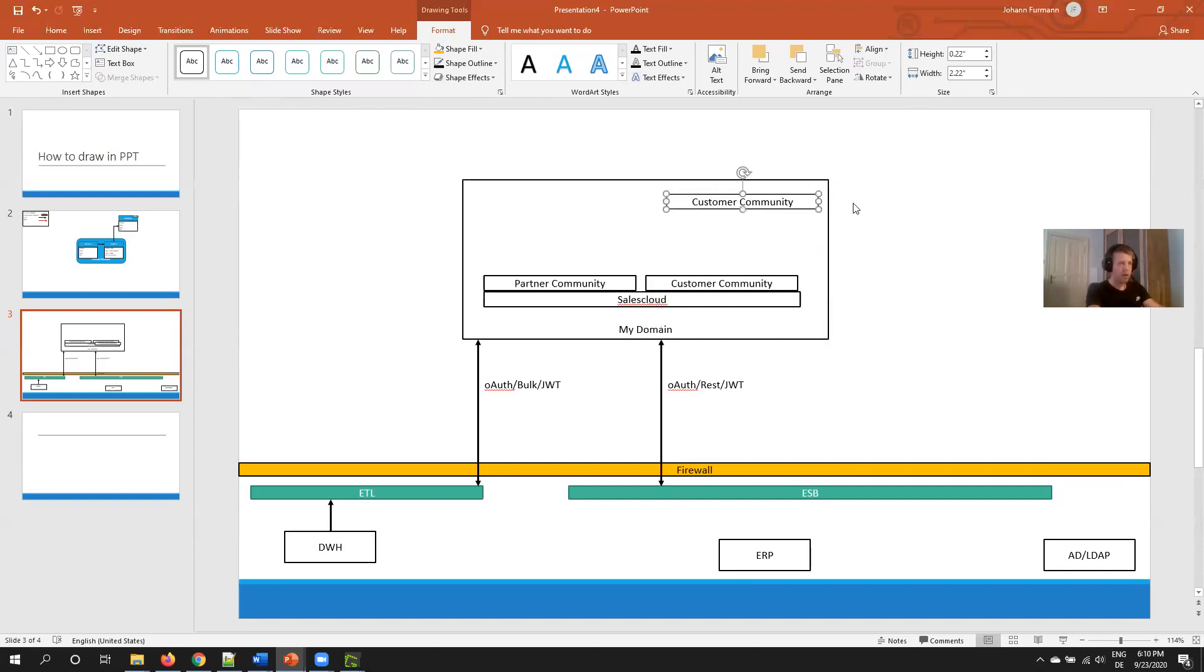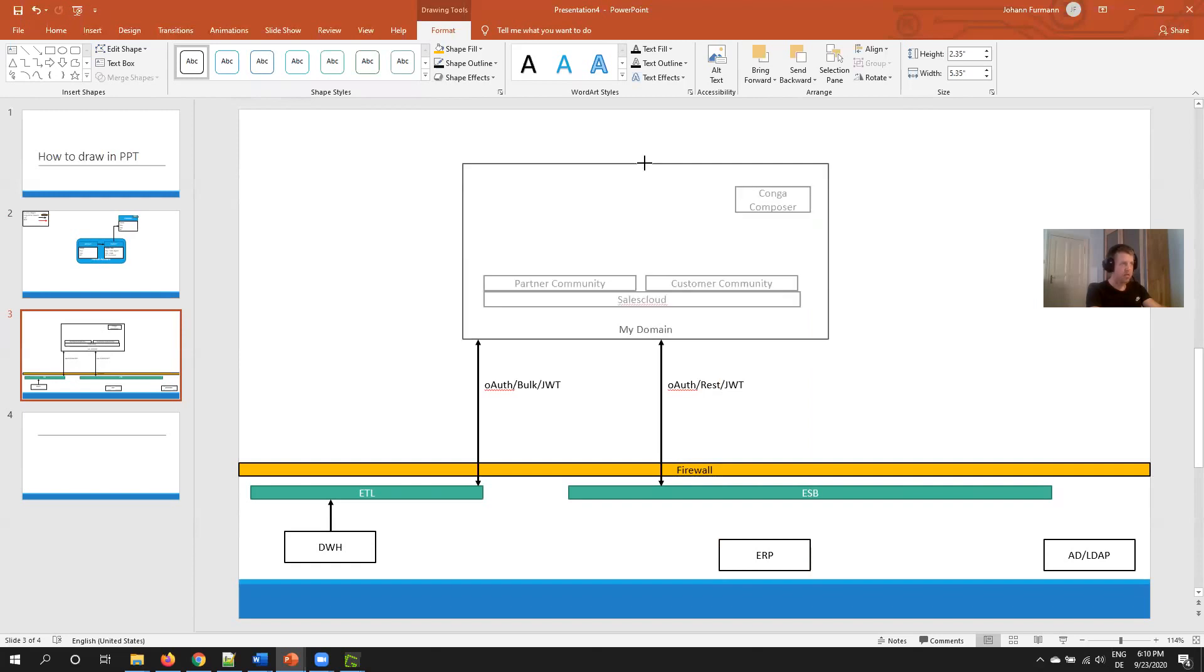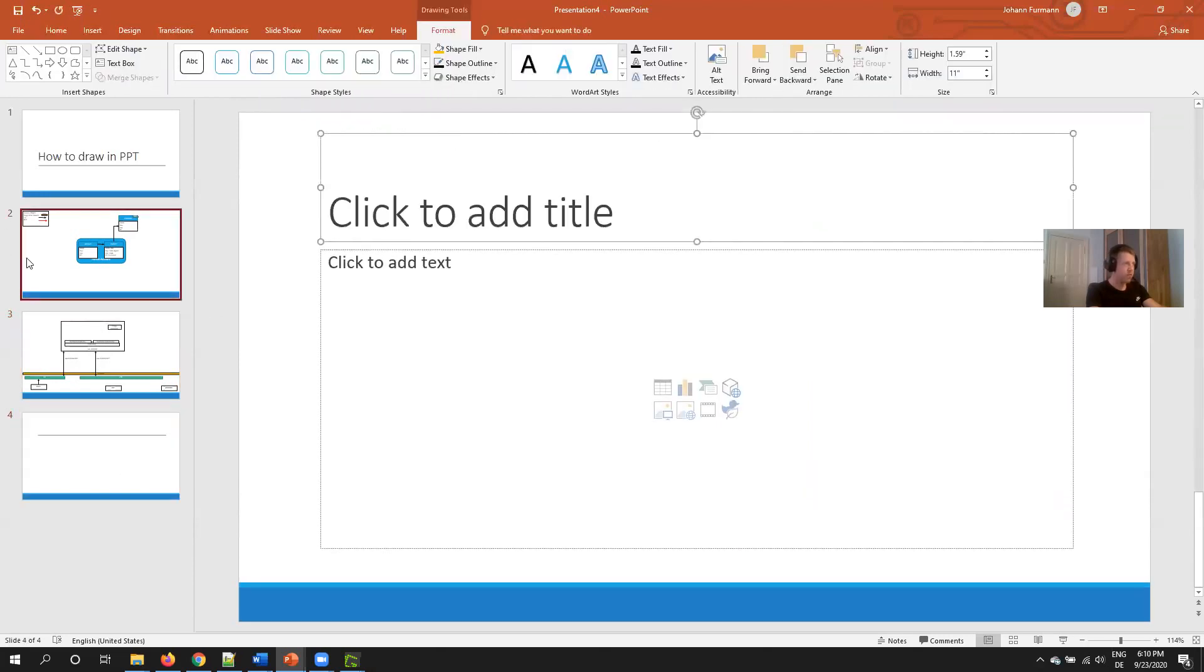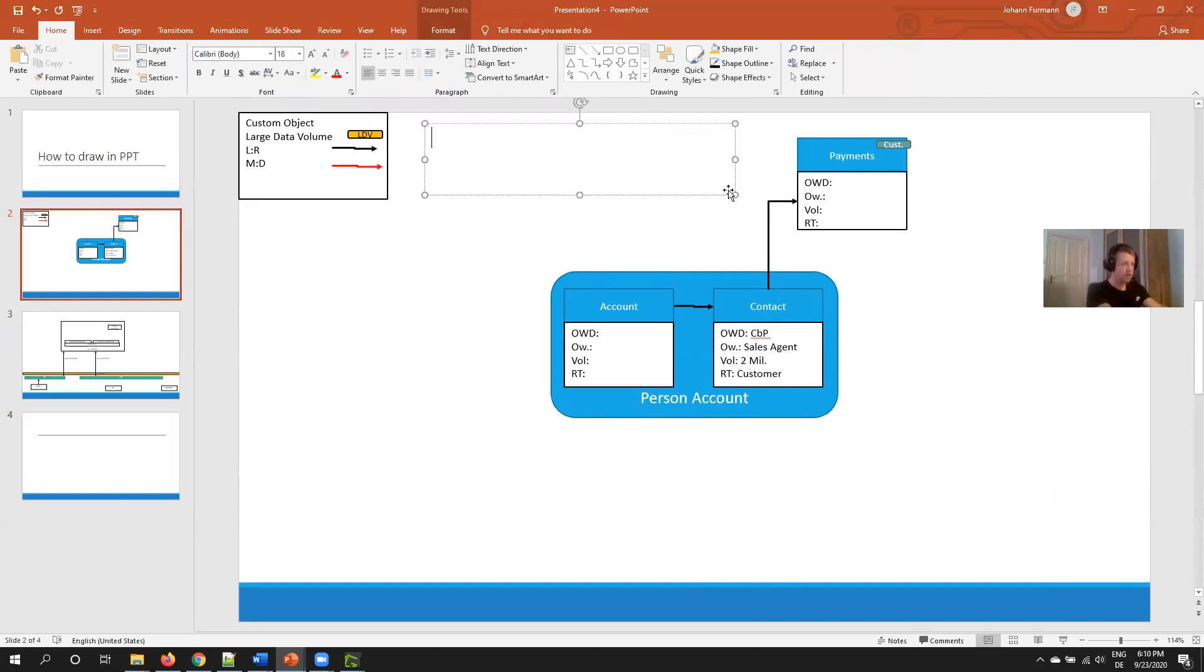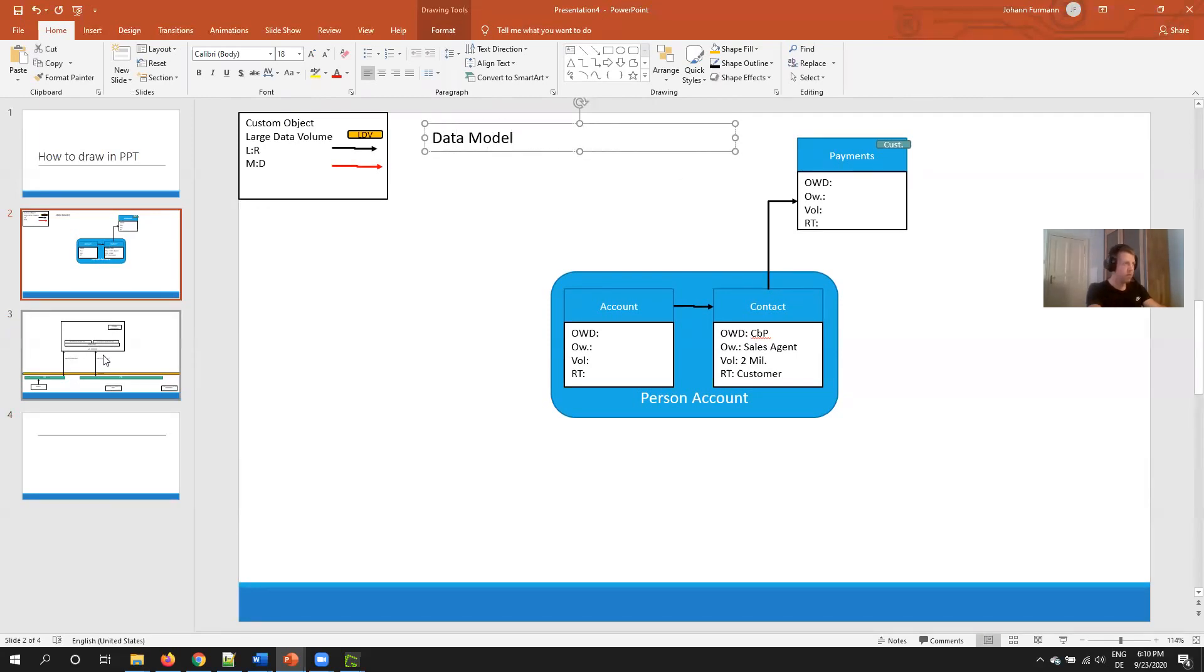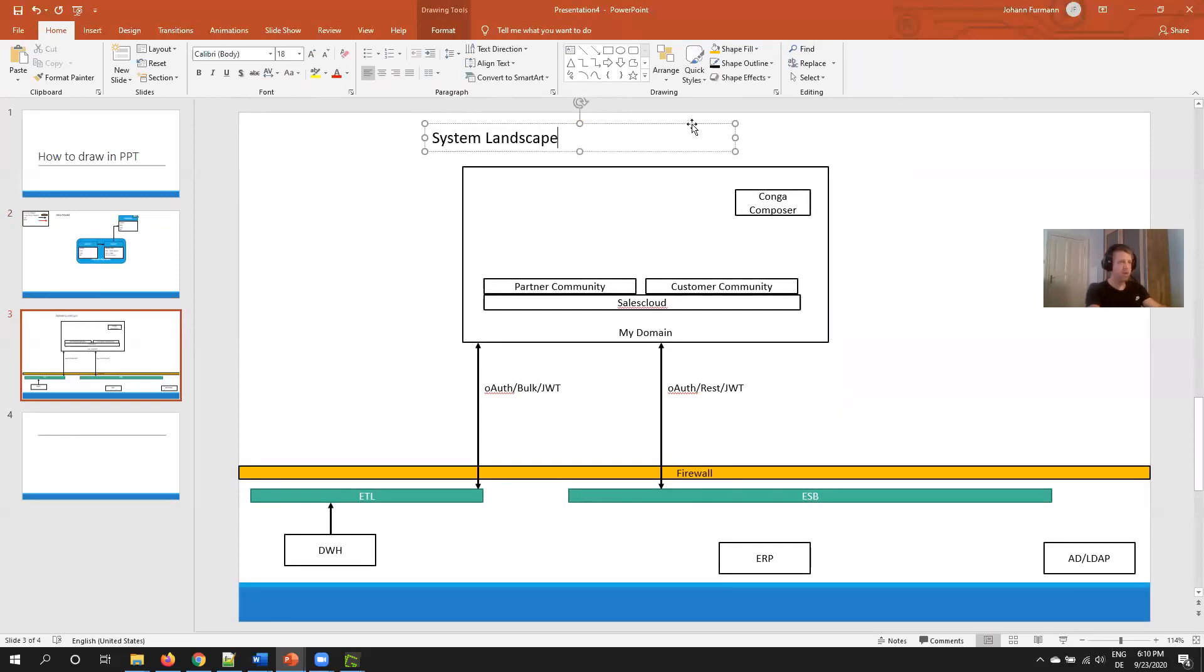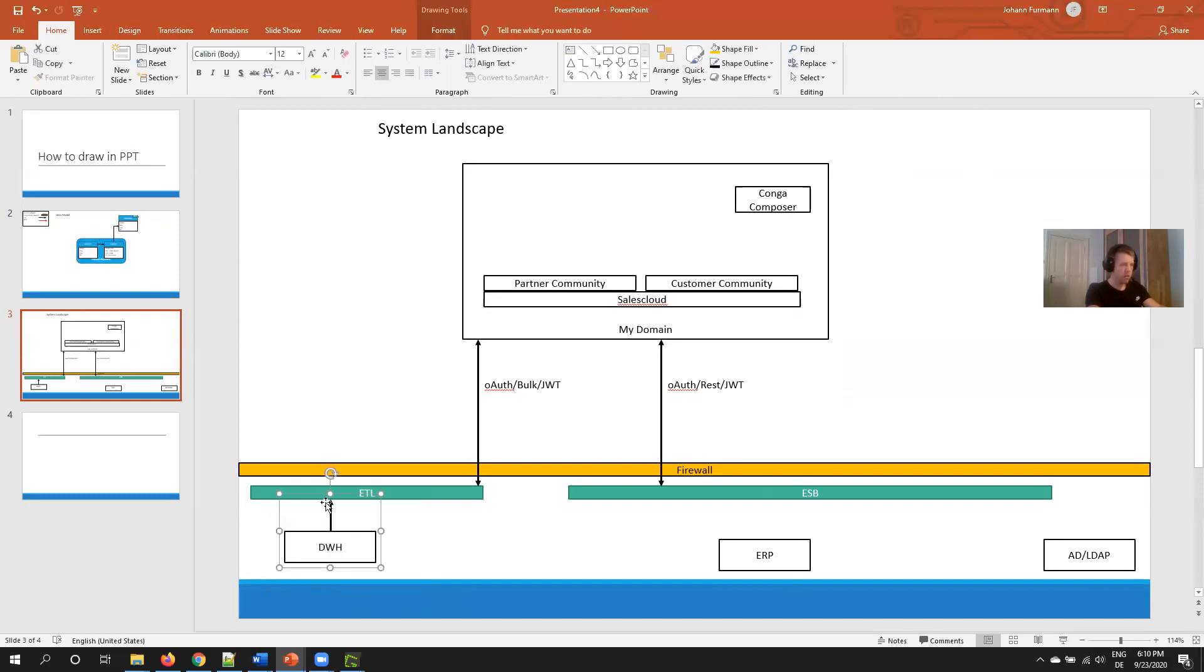Then at the top right I put all my AppExchange packages, for example Conga Composer. Here just make sure you have enough space. I forgot something: I of course add some text here and I say this is my data model, system landscape.